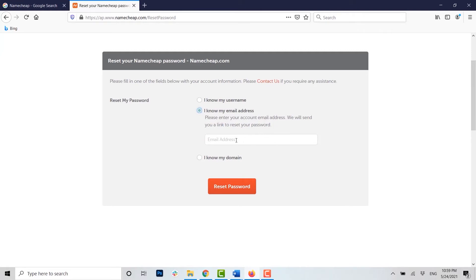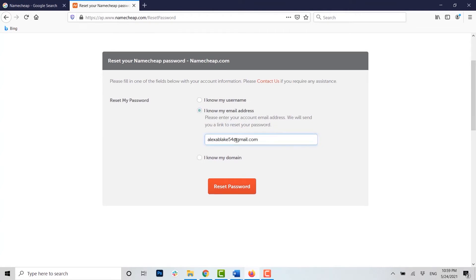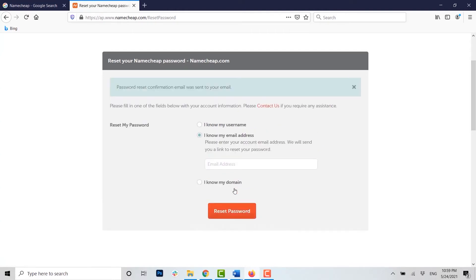I'm going to type in the email address that I provided during the account creation. Once you have typed it in, you click on 'Reset password.' A password reset confirmation email will be sent to you.